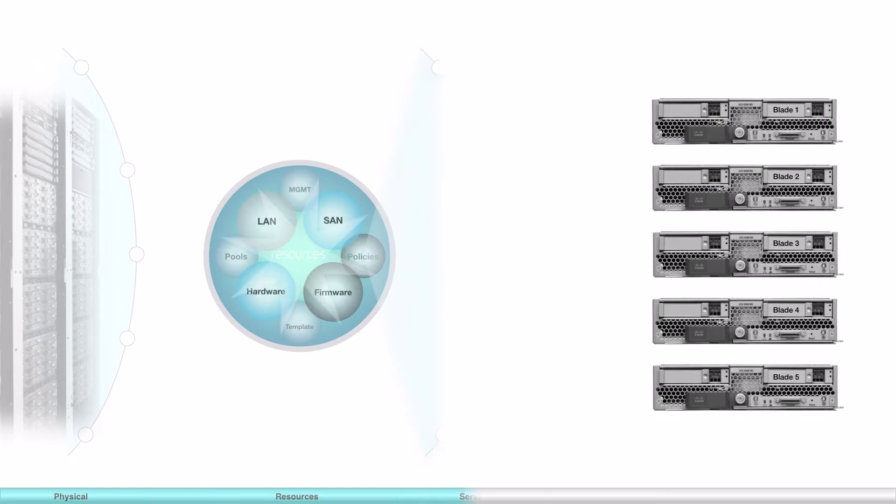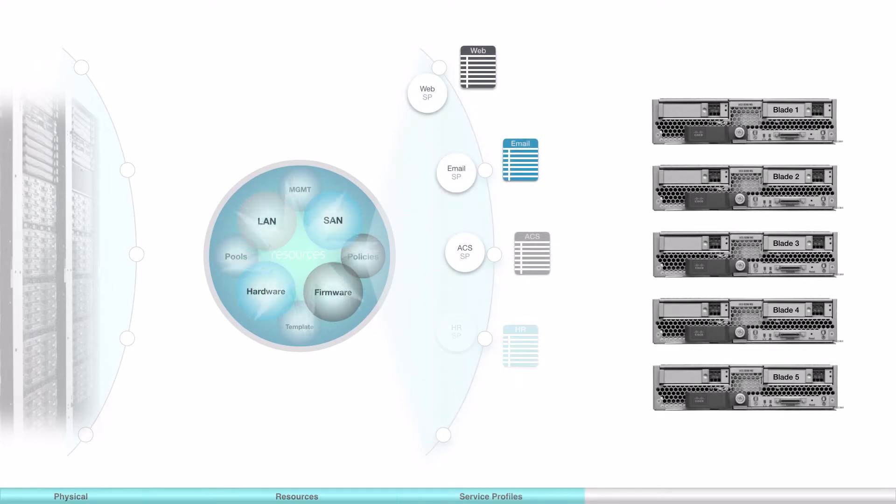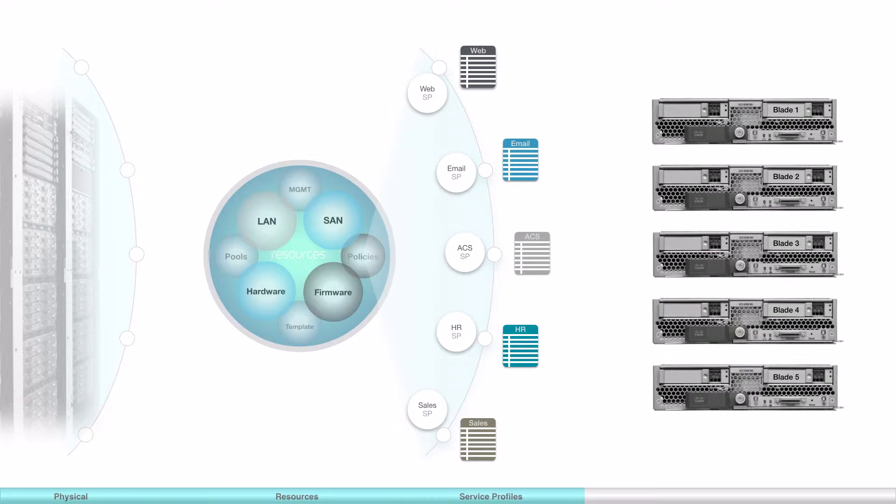Naturally, different service profiles can be created depending on the blade capabilities. Also, the environmental factors like QoS and VLANs, as well as the operation requirements such as SAN boot, are included in the service profiles.